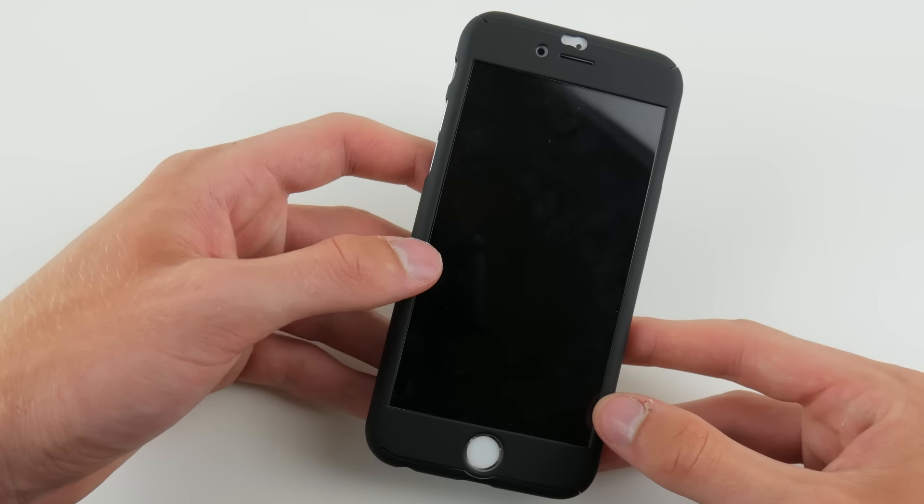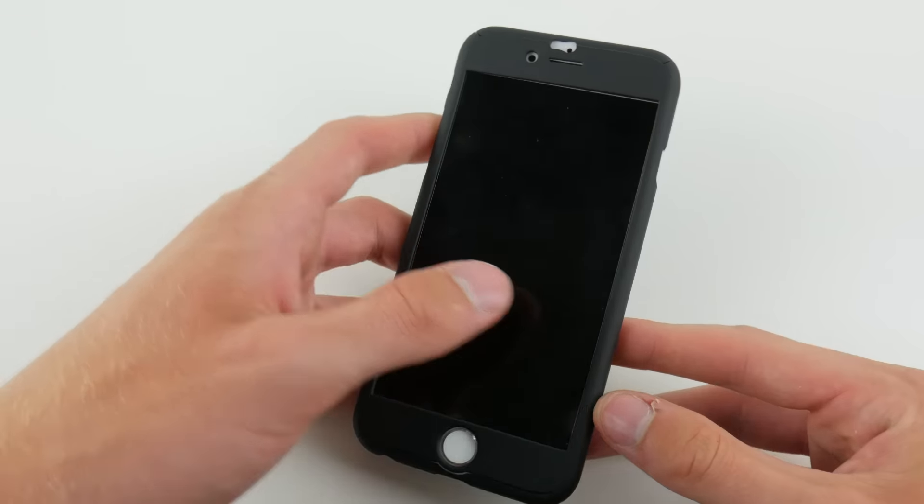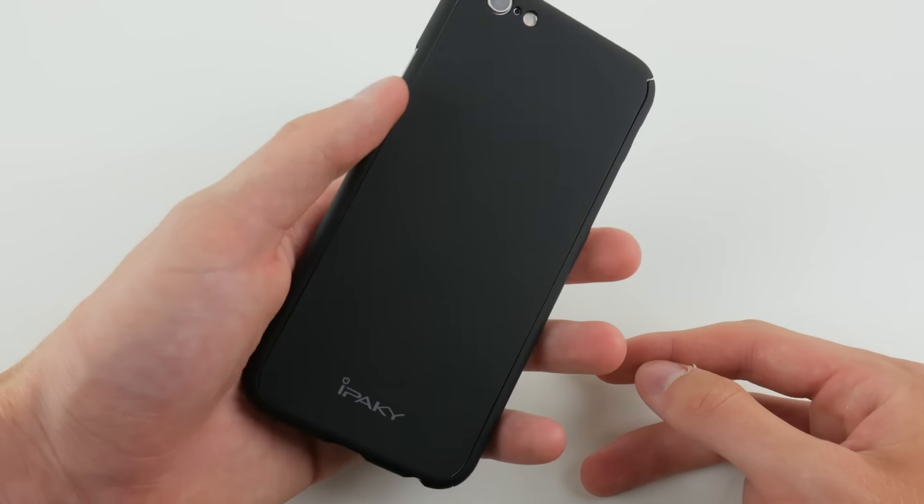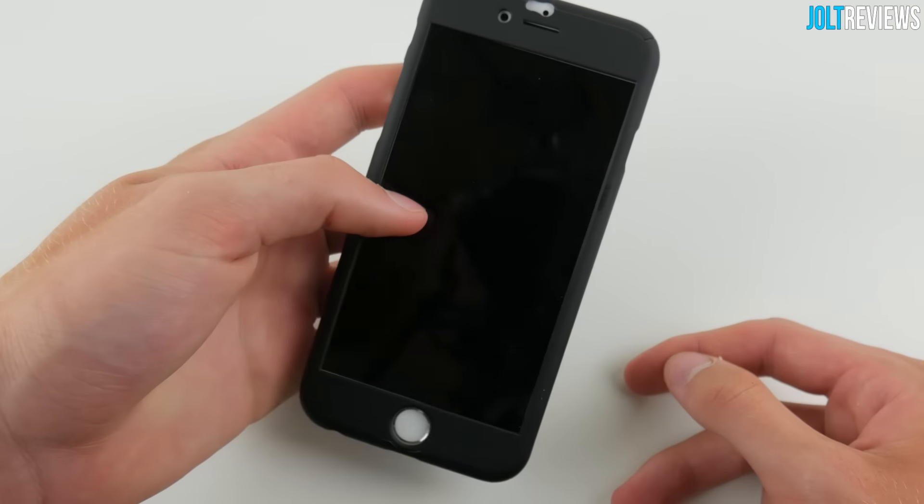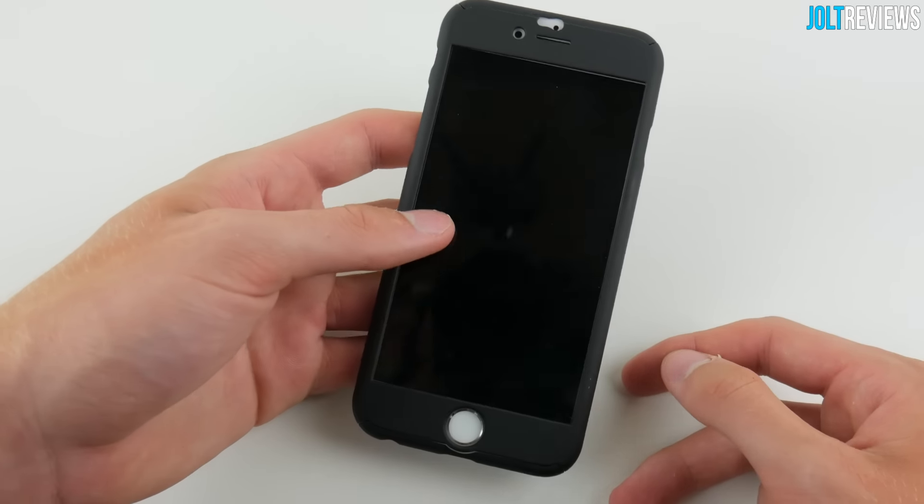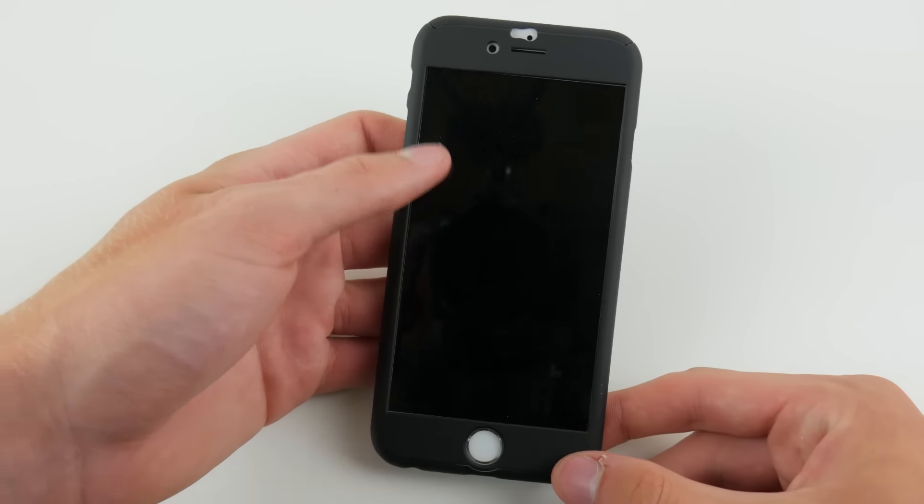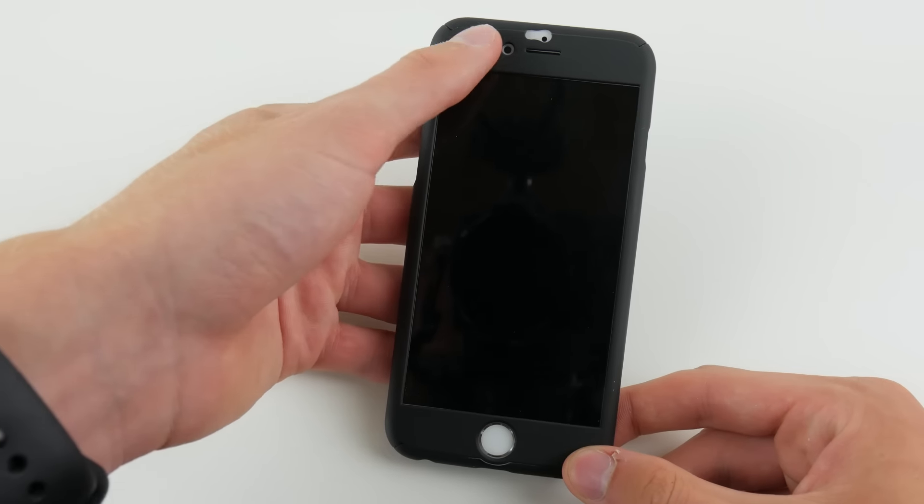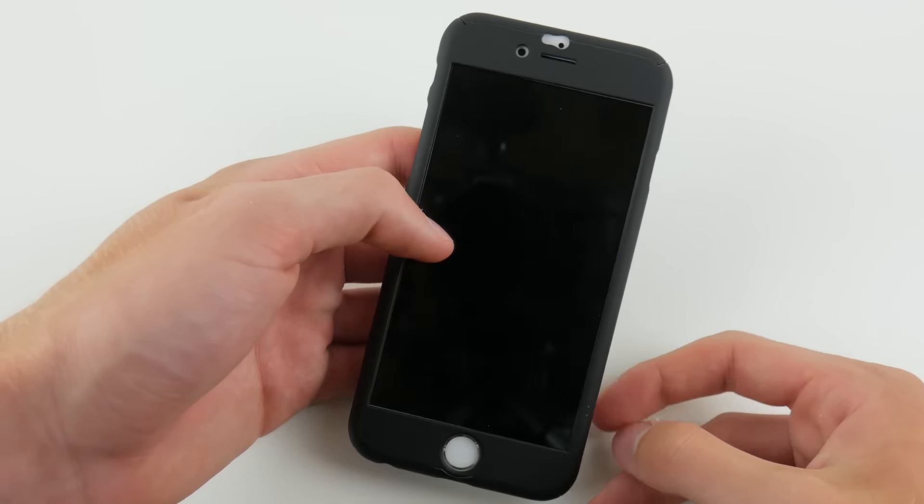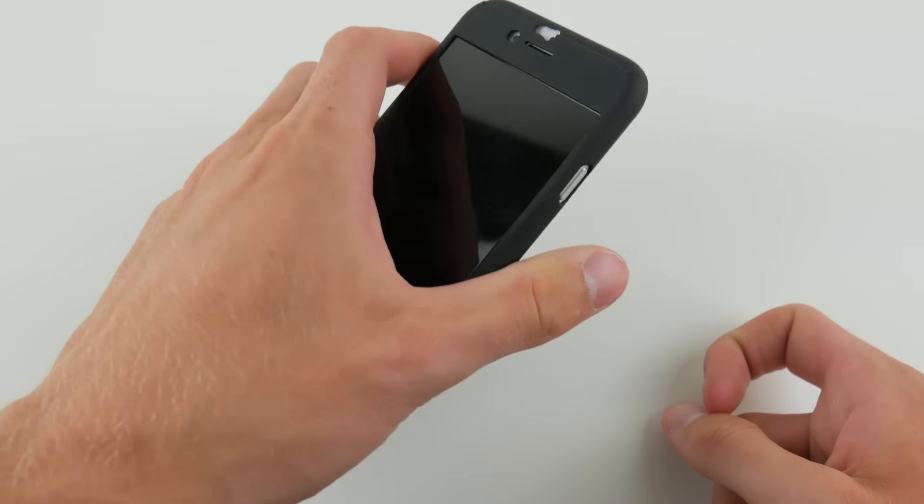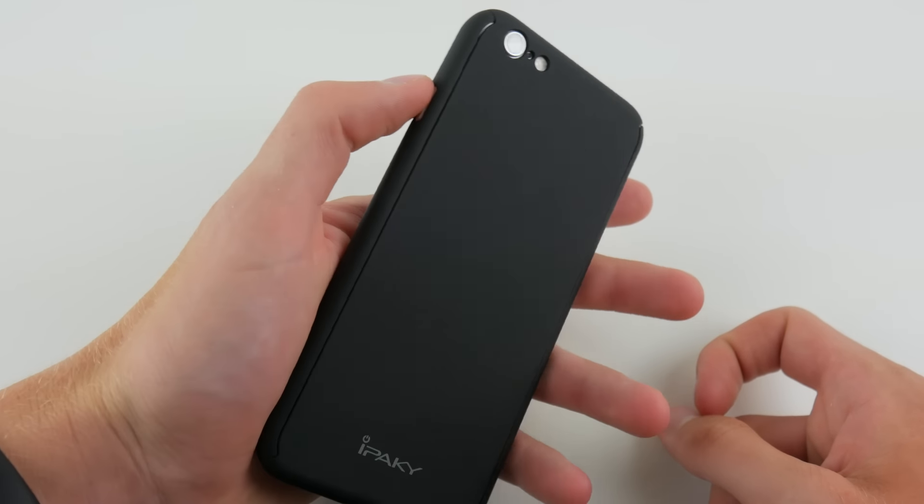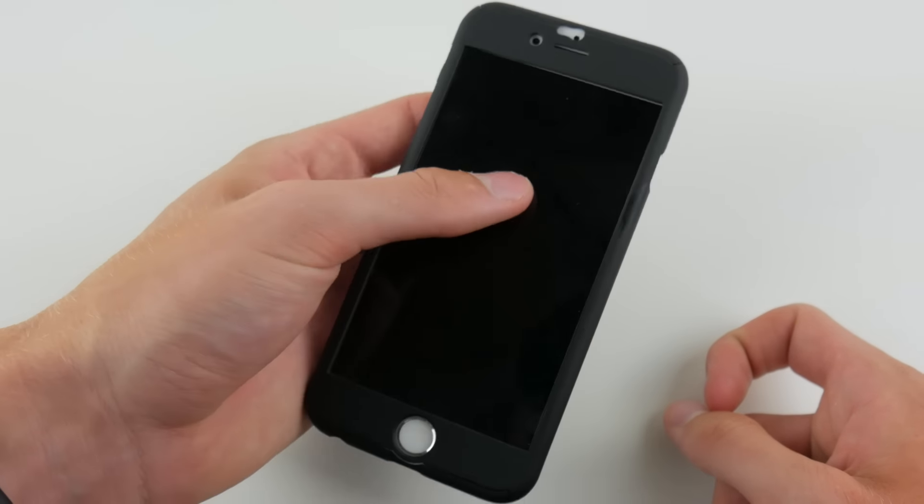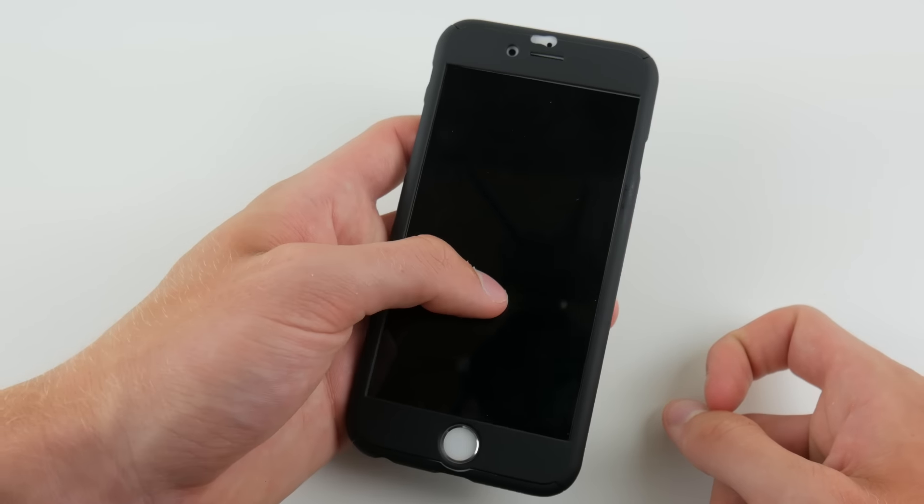However, if you are somebody that doesn't drop their phone very often and just want scratch protection, this may be a good case for you because it is very thin. It feels almost exactly like the regular iPhone, except it's a different color and it's a kind of rubbery feeling rather than the glass and metal and all that. But its form factor overall is very similar to the actual iPhone's because it is a very thin case.